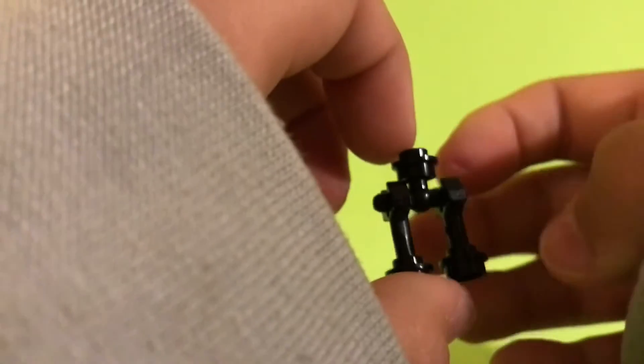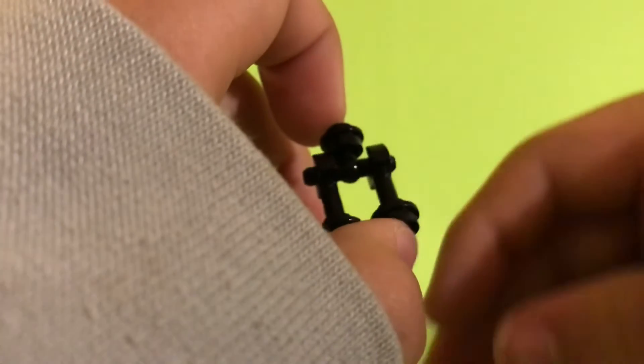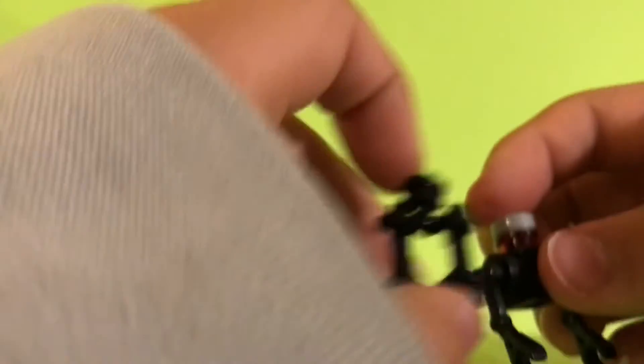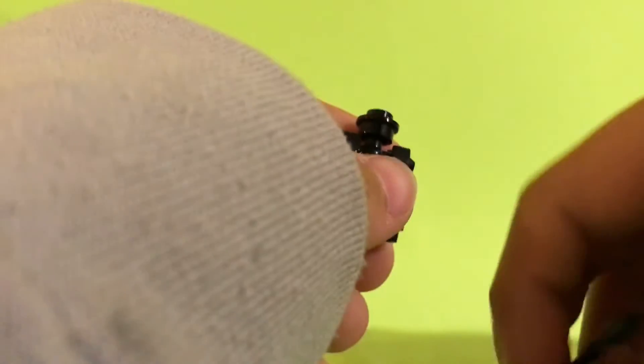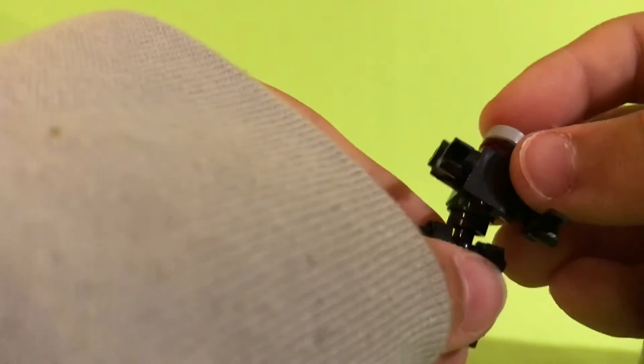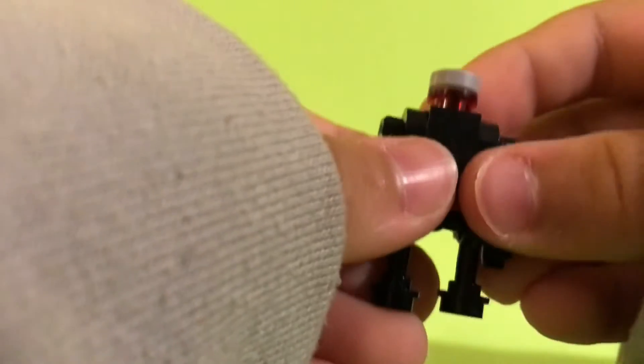All right, so your legs or the robot's legs should look like that. And then take that and pop it on, and you have yourself a droid.